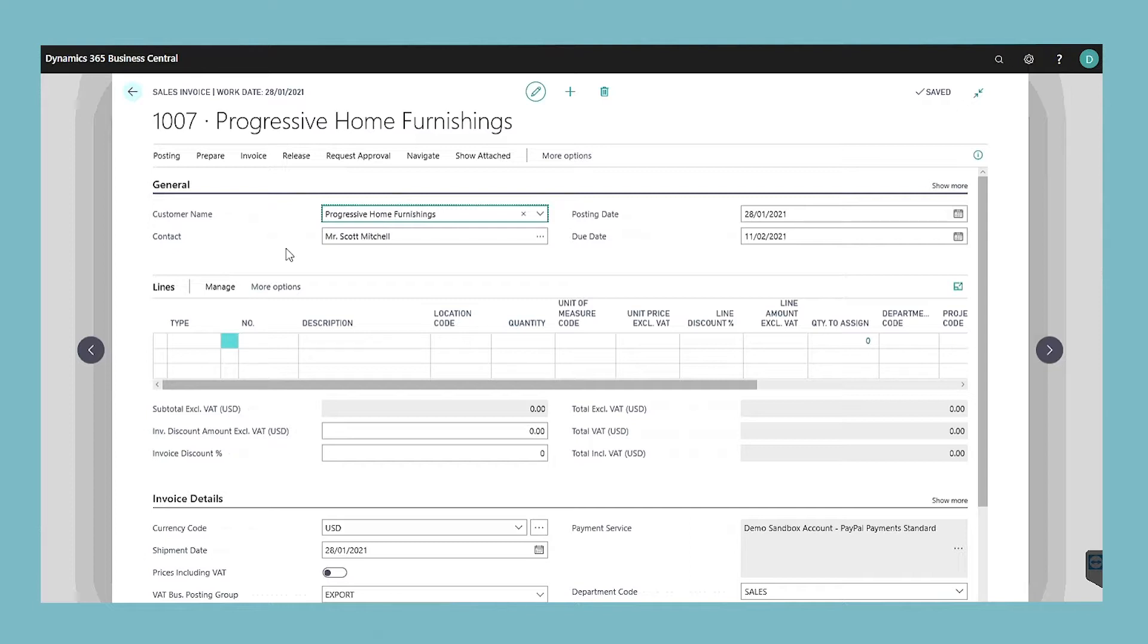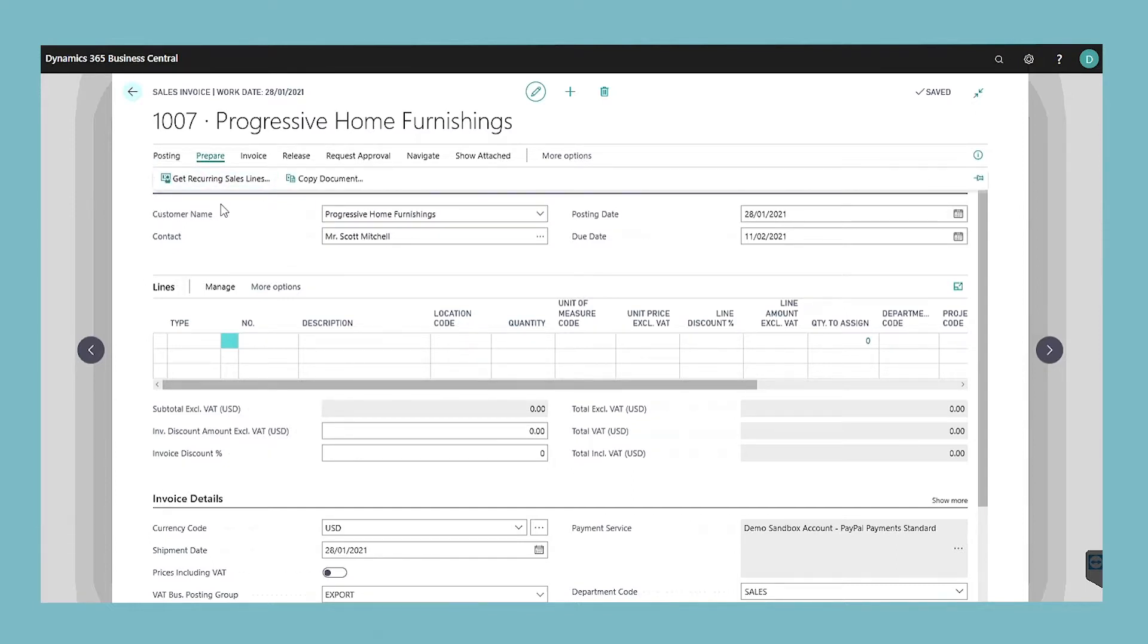You can now fill in the sales invoice lines with inventory items or services that you want to sell to the customer. If you have set up recurring sales lines for the customer, such as a monthly replenishment order, then you can insert these lines on the invoice by choosing the get recurring sales line action.